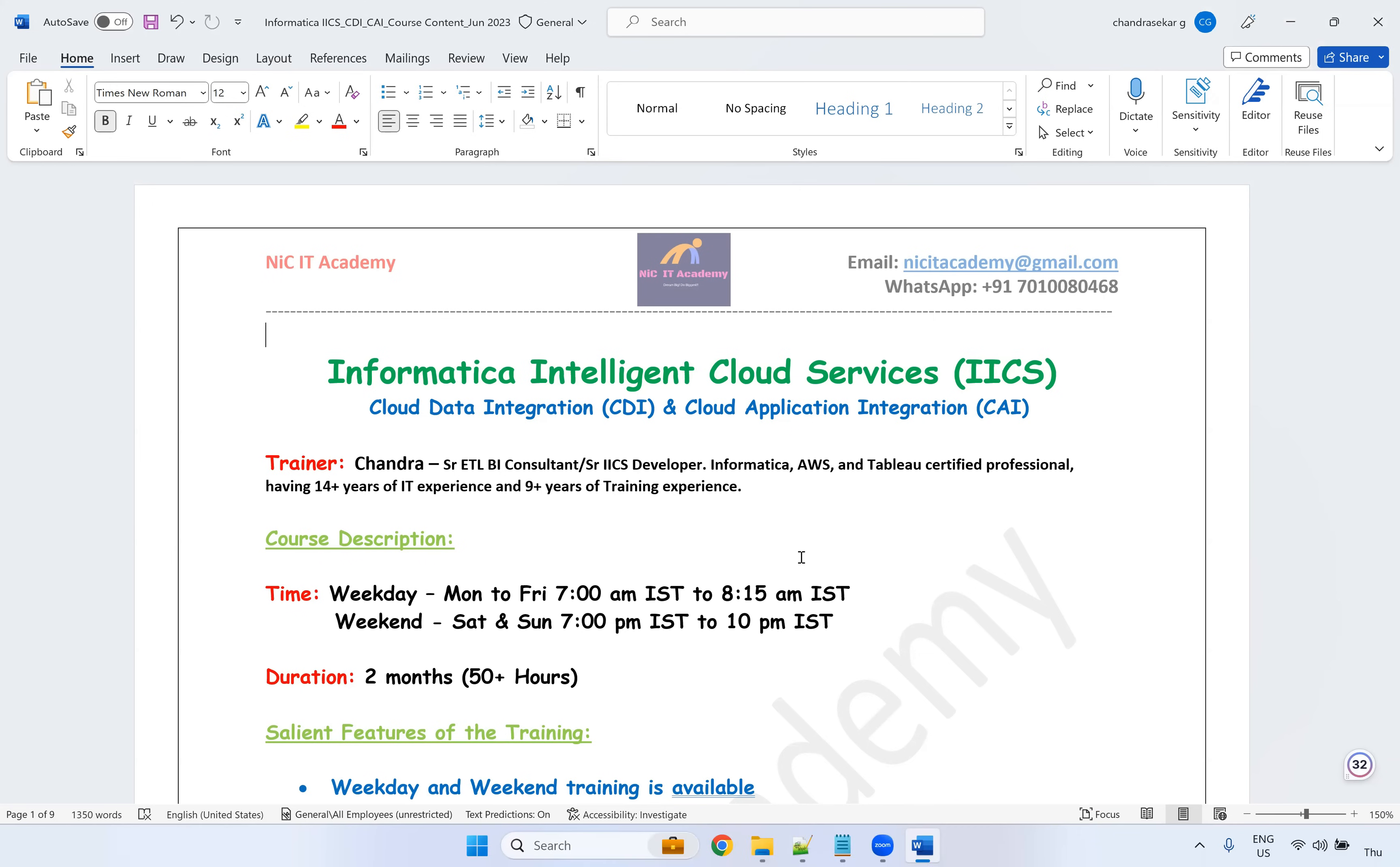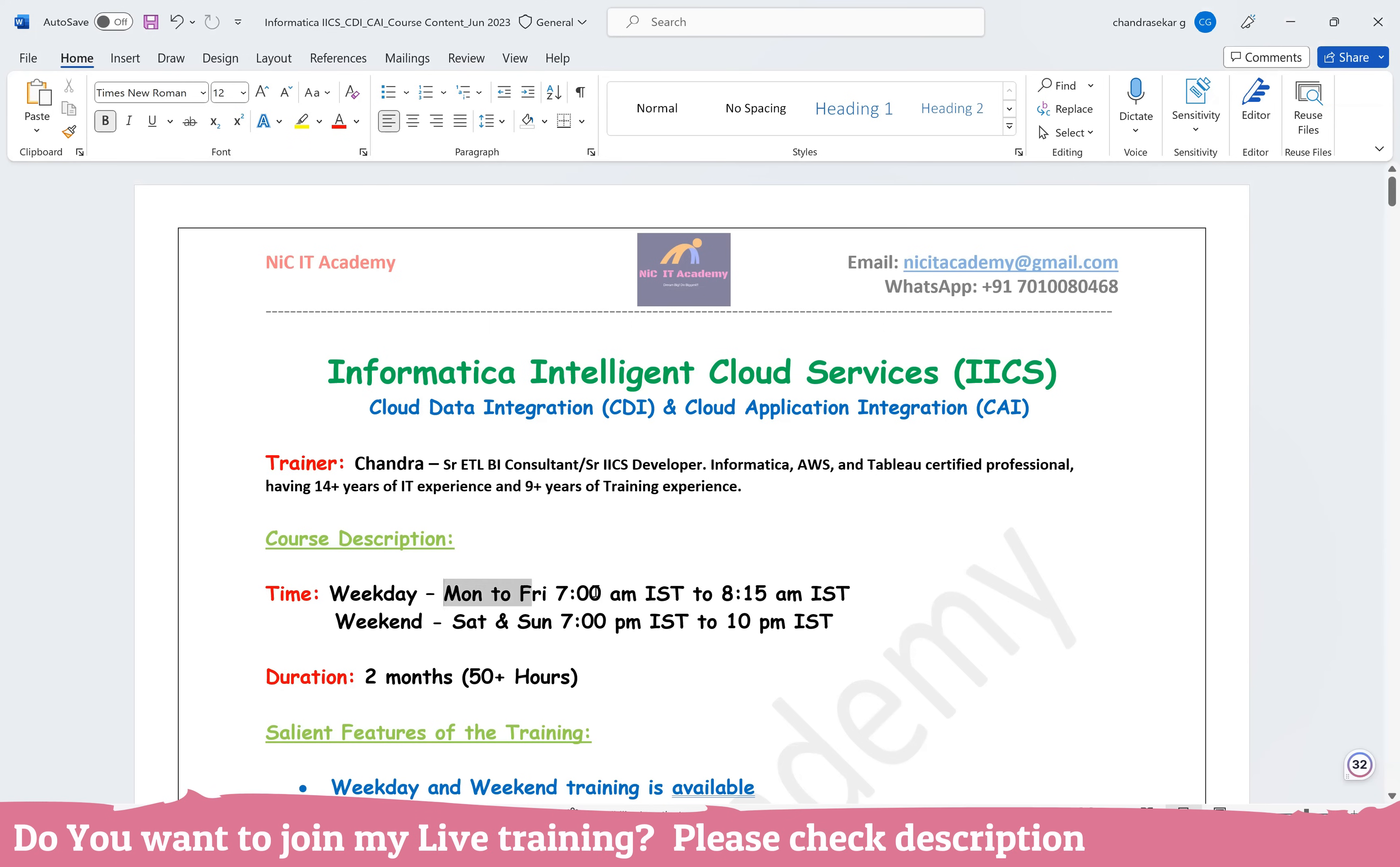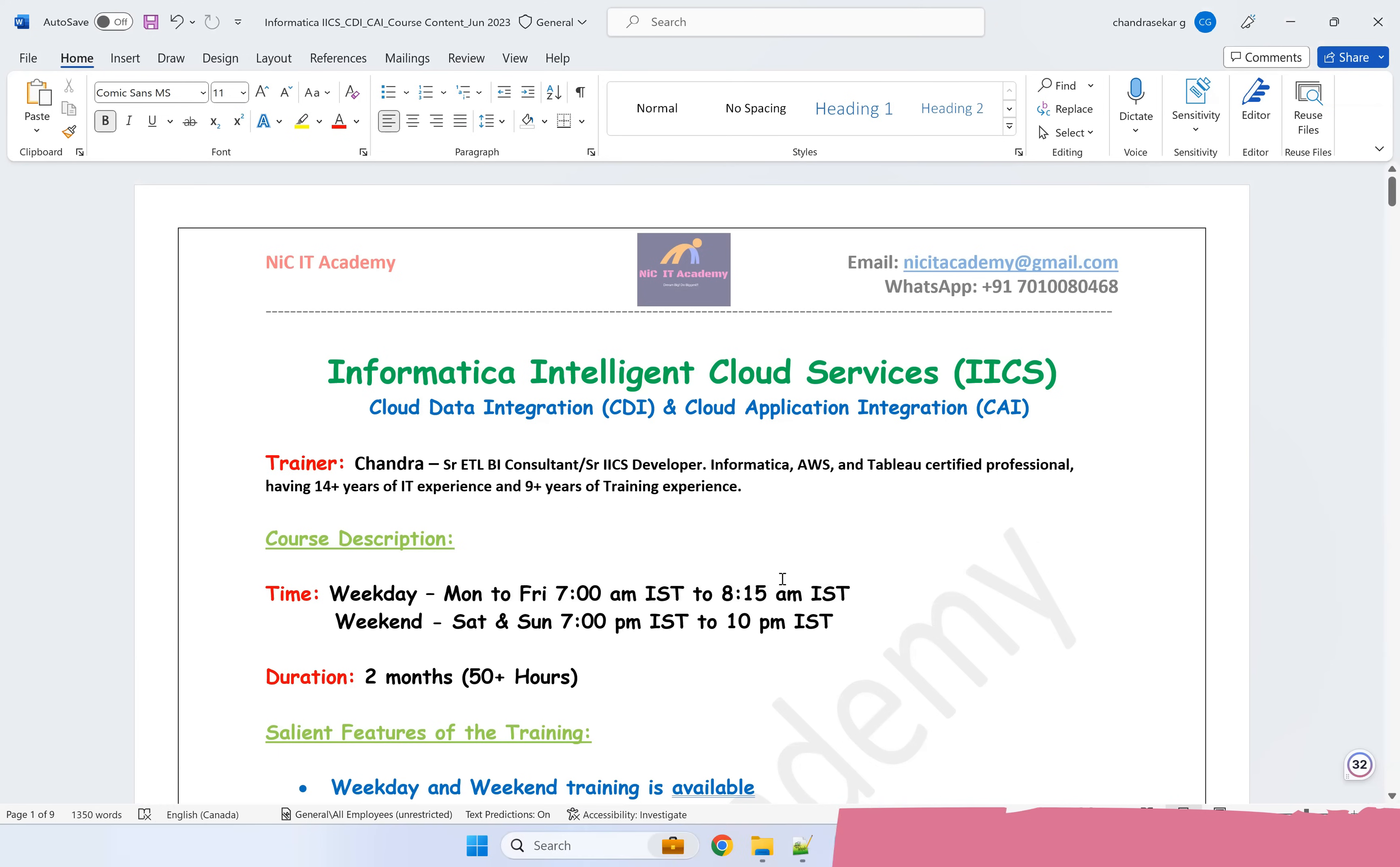Last nine years, I have handled various training sessions on PL/SQL, Informatica PowerCenter, Tableau and IACS. I am handling both weekly and weekend sessions. So weekday normally I used to have Monday to Friday 7 a.m. IST to 8:15 a.m. IST. One hour, 15 minutes or one hour sessions.